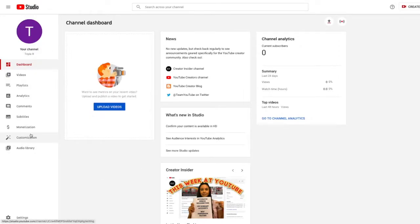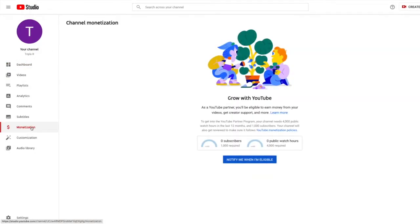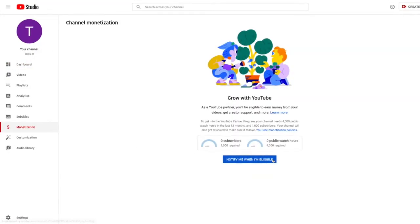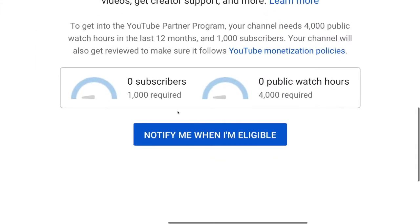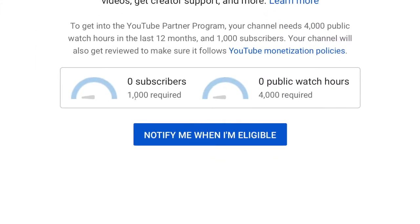Well, the first thing you need to do is to comply with YouTube's channel monetization requirement, which is at least 1,000 subscribers and 4,000 public watch hours in the last 12 months since you started.